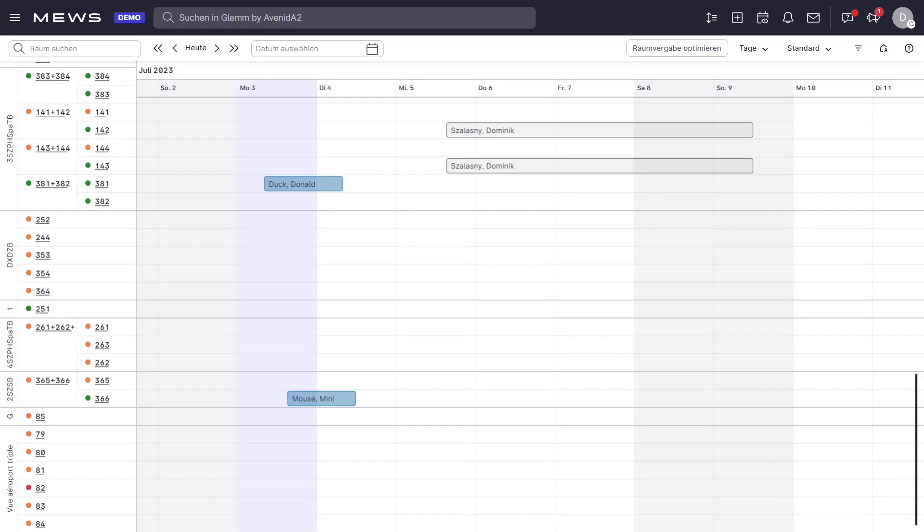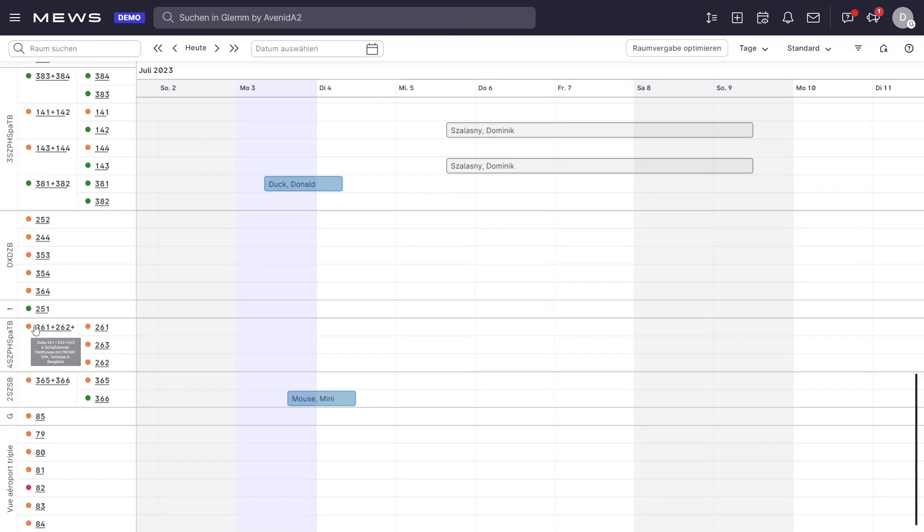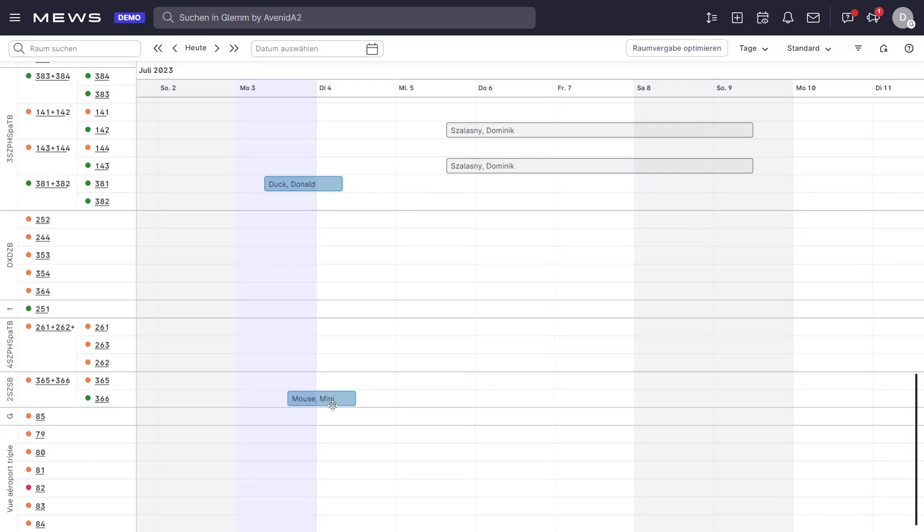In this particular example, I have prepared a setup with the Muse Cloud PMS. Obviously, you can see on the screen here the Muse PMS and I have my reservation for Minnie Mouse prepared here.